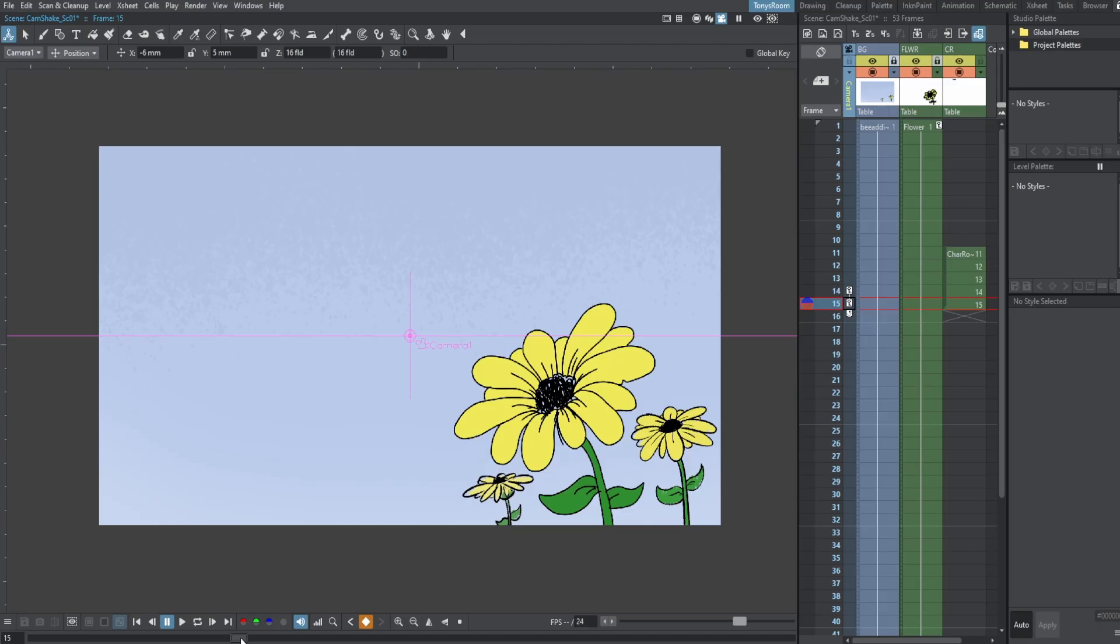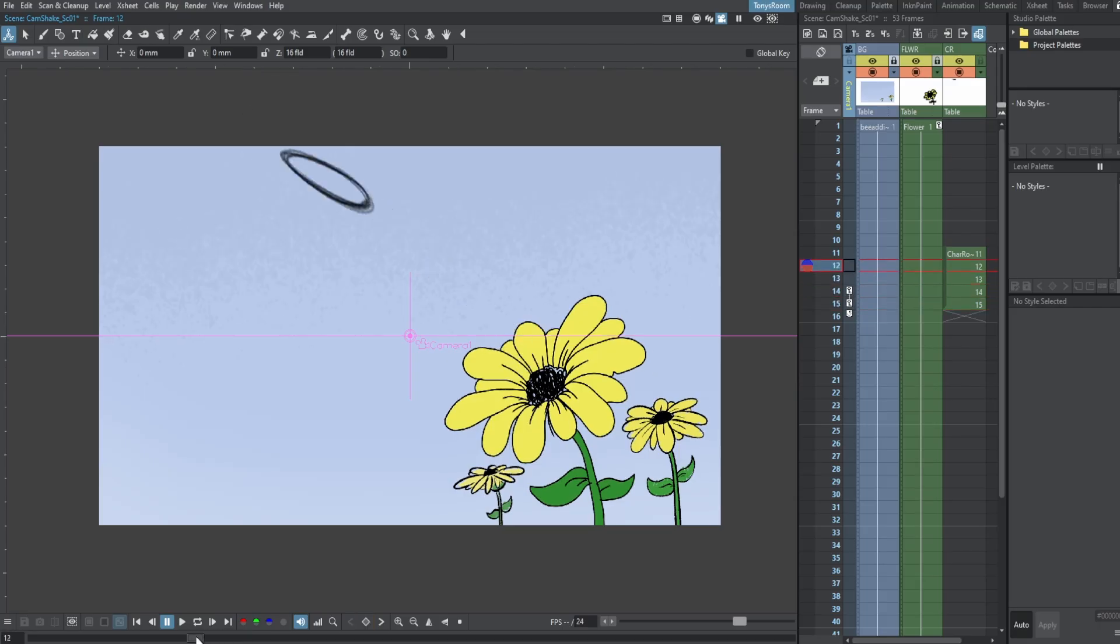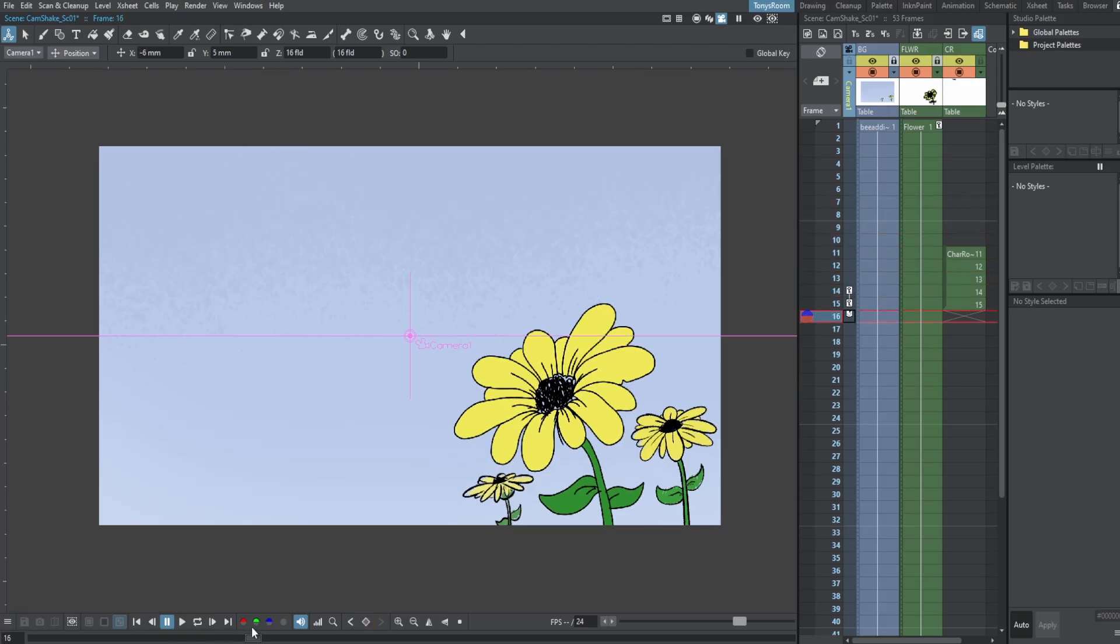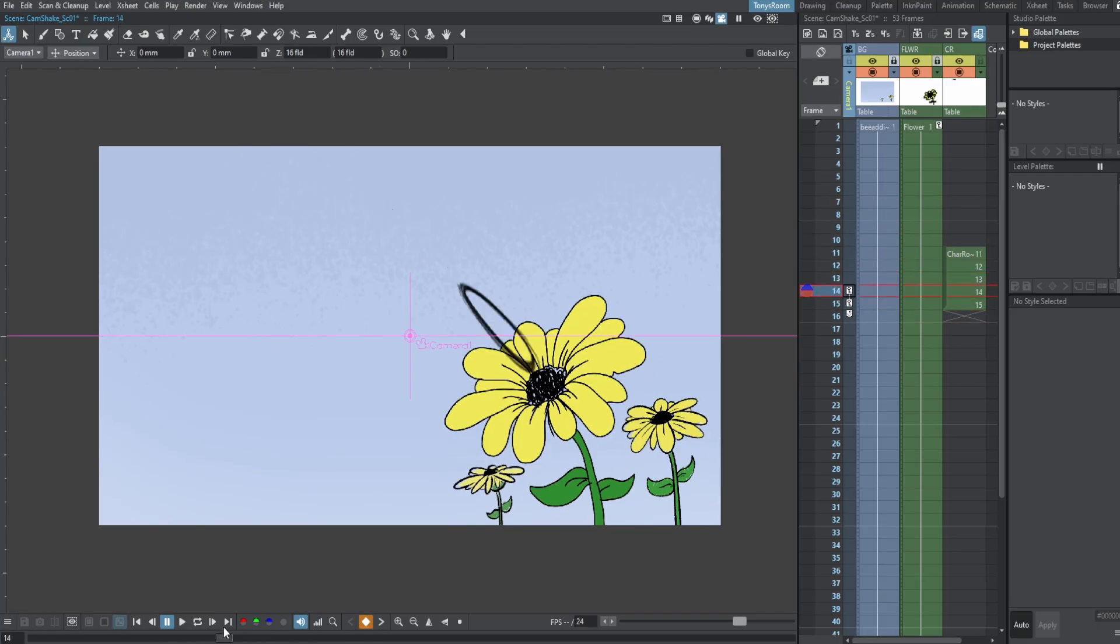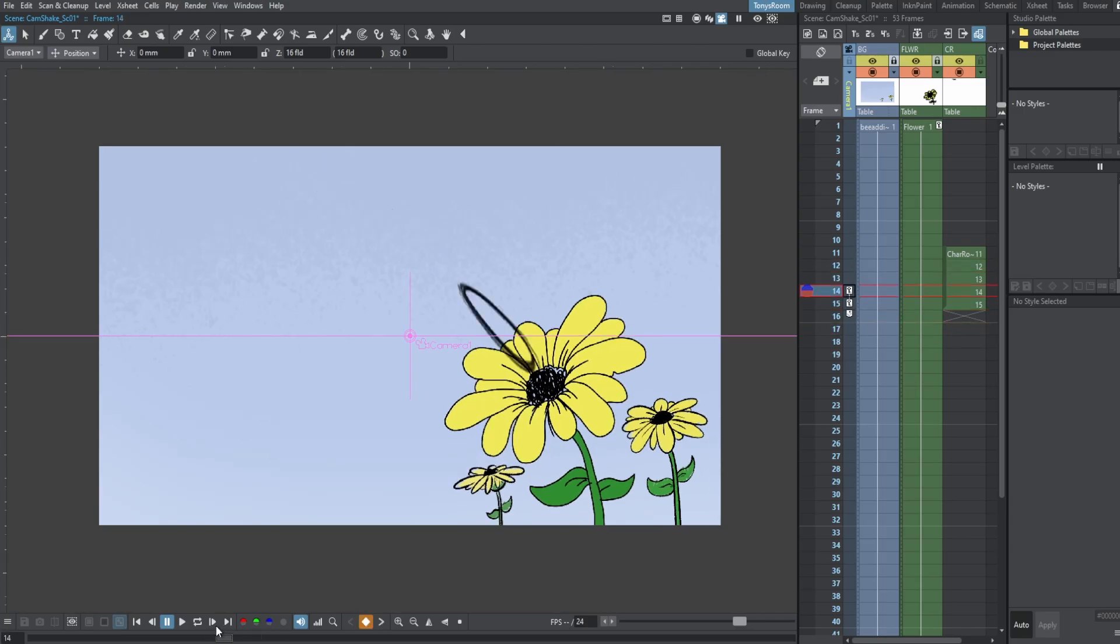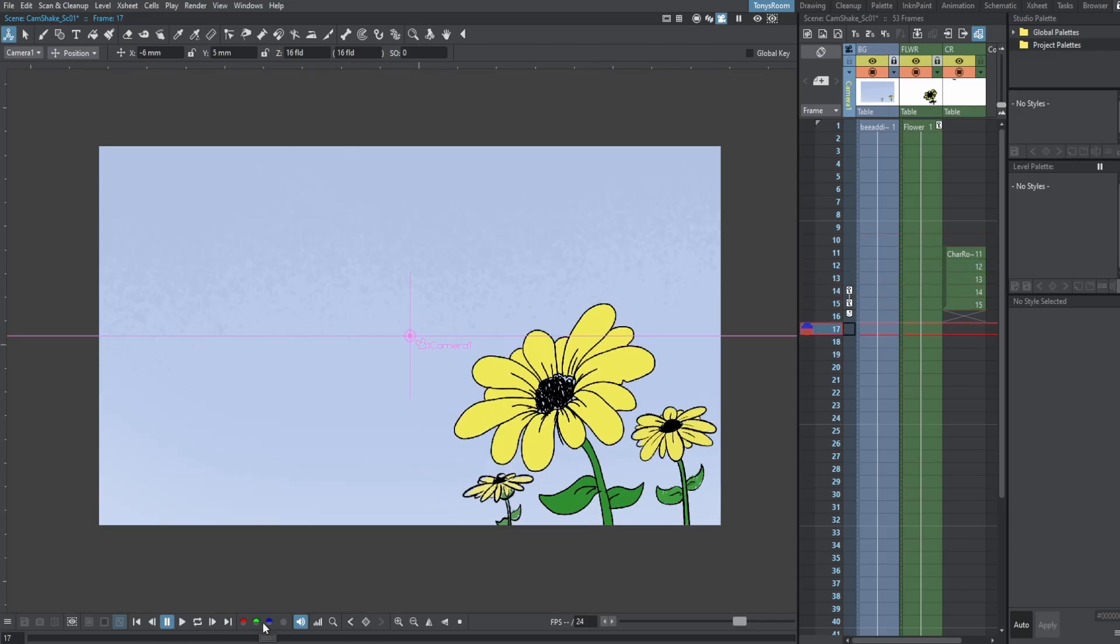There we go. So if we scrub through, boom, that's our first key. It's boom, it's moving it over.